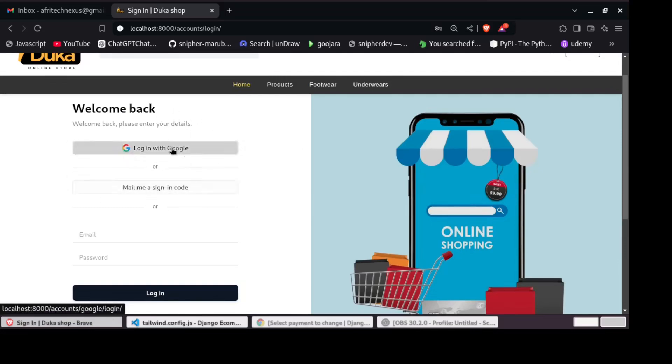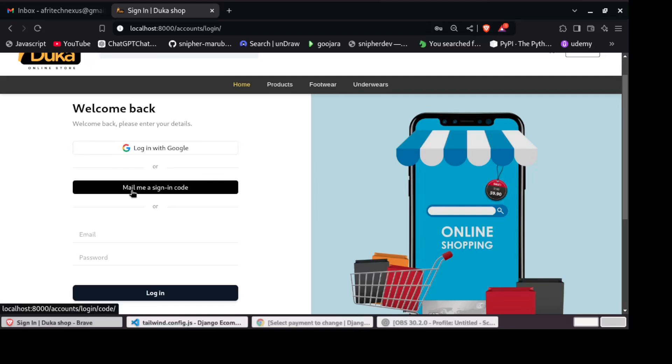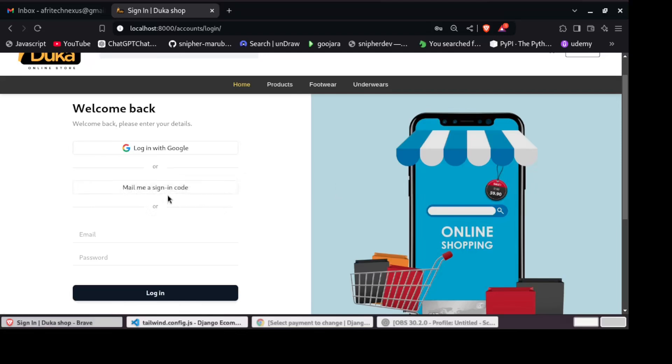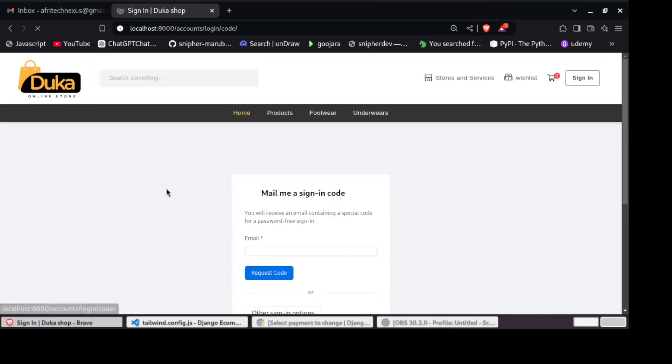And as well, you can log in by just getting an email, a sign-in code in your email. You can use that sign-in code email to log in. So for example, right here, you can add your registered email so that you can request that login.